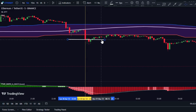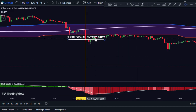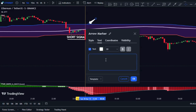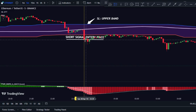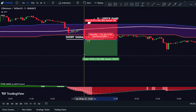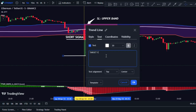Enter the trade at the close of that candle, using the upper HL OTT band as your stop-loss level. When in a winning trade, consider taking partial profits at a 1-to-1 risk-reward ratio and closing the remaining position at a 1-to-2 risk-reward ratio.